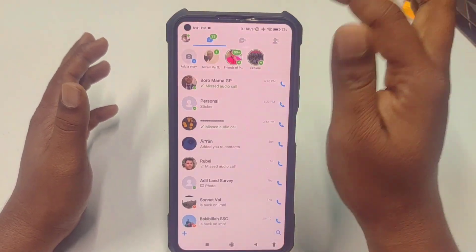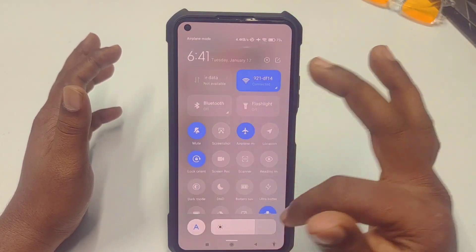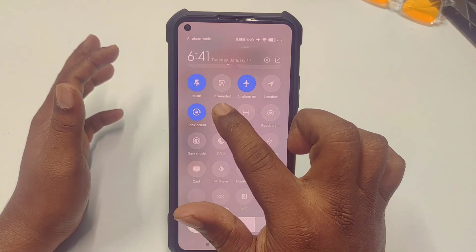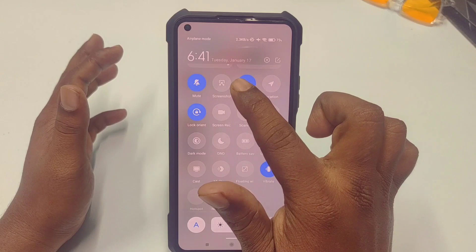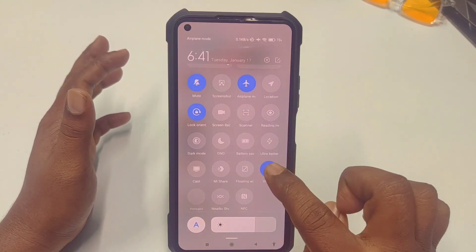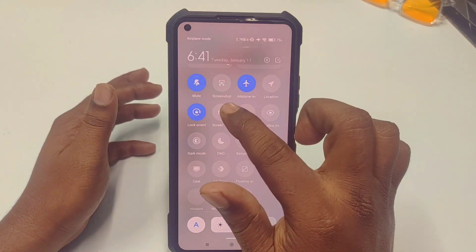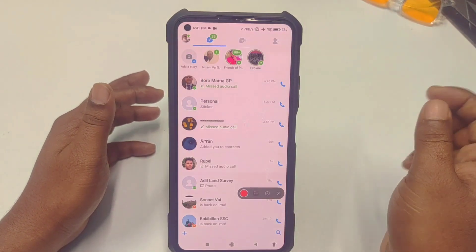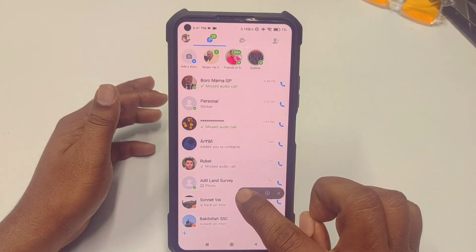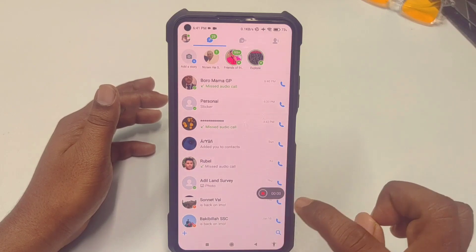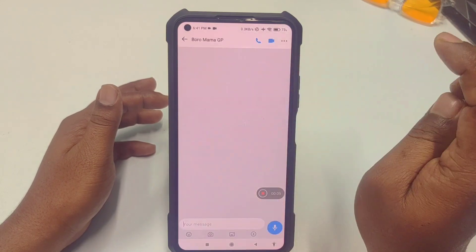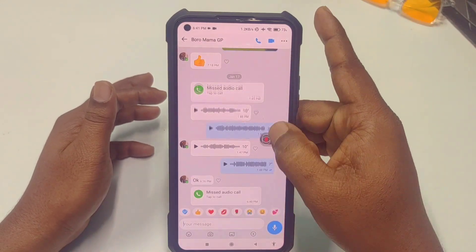After that, go to your IMO call, and before that just swipe down your notification bar. You can see the Screen Recorder option there — you'll also see a Screenshot option, but click Screen Recorder. Click on the red icon and you can see it has already begun to record.